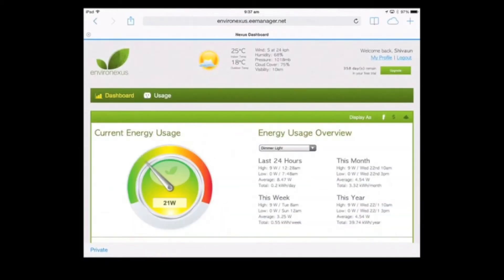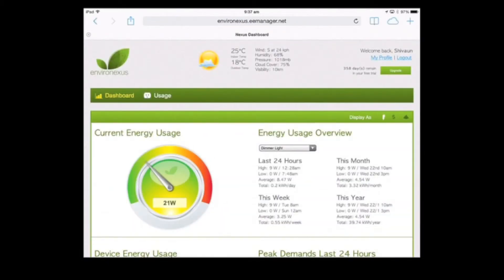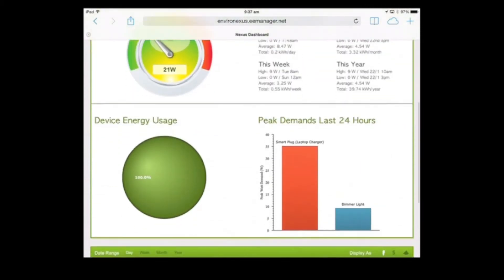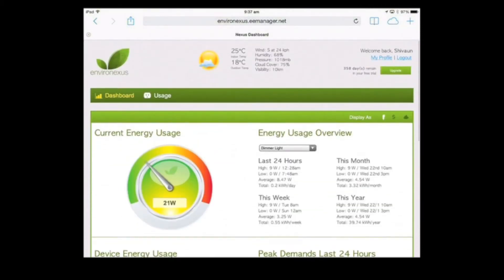This is showing the dashboard. It will ask for credentials, and once you've logged in, this is what you'll see.